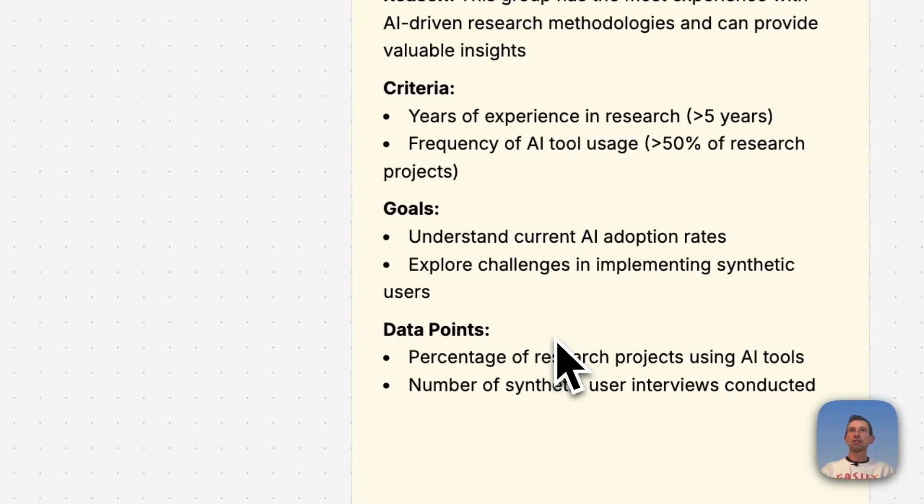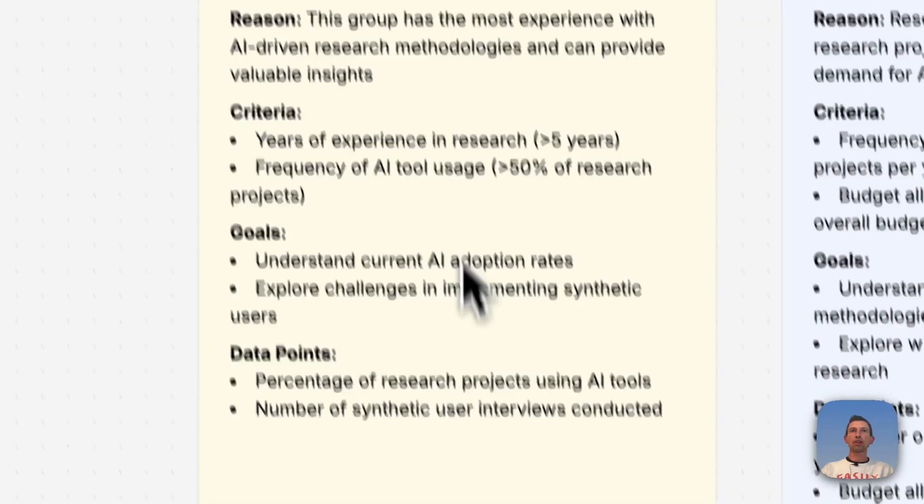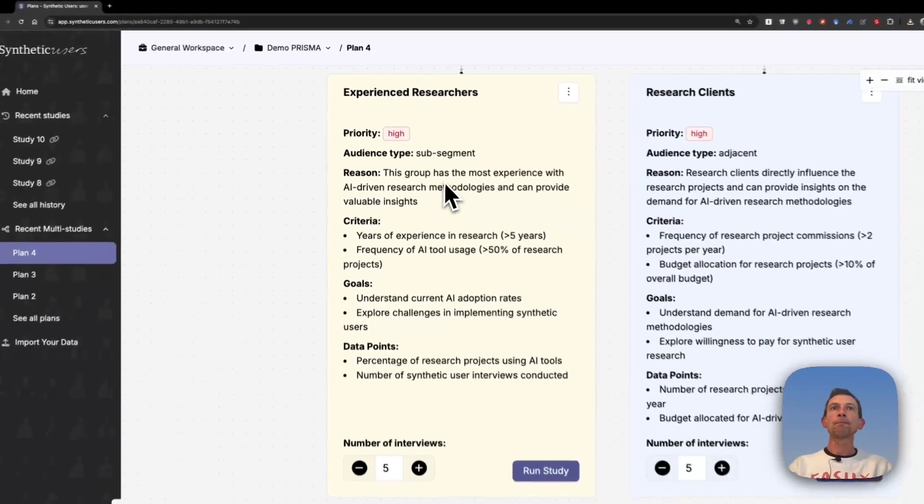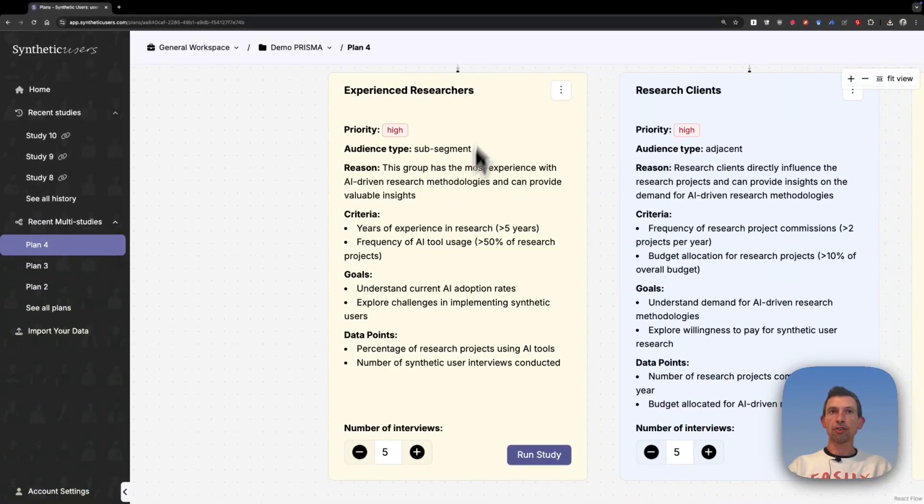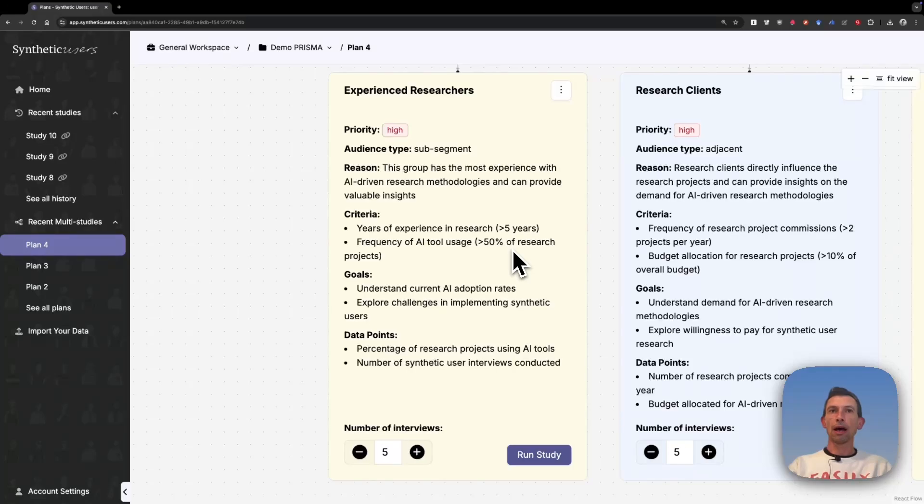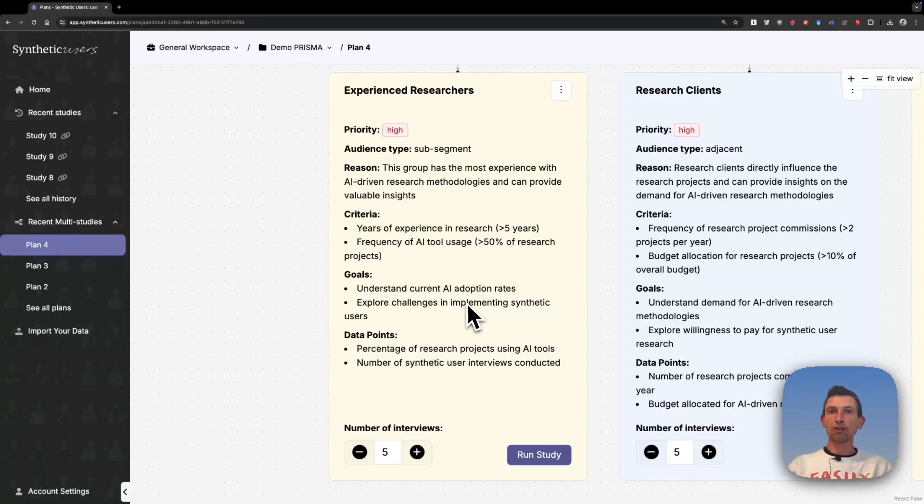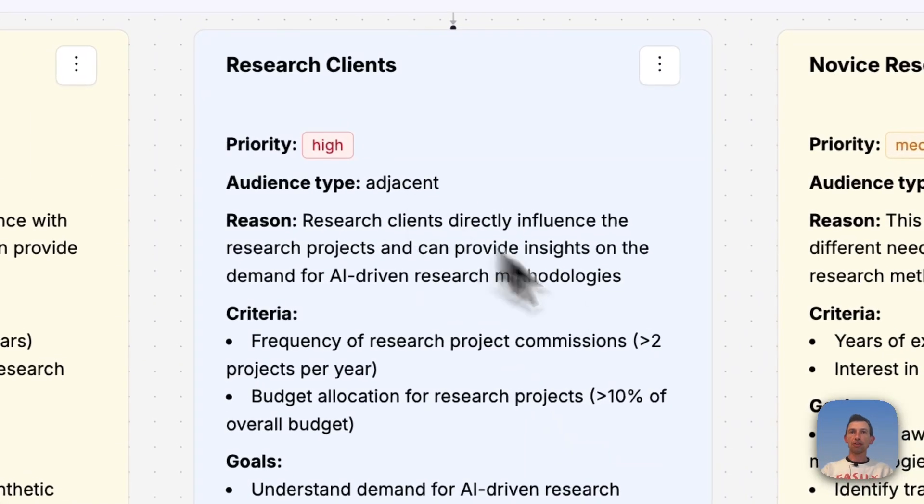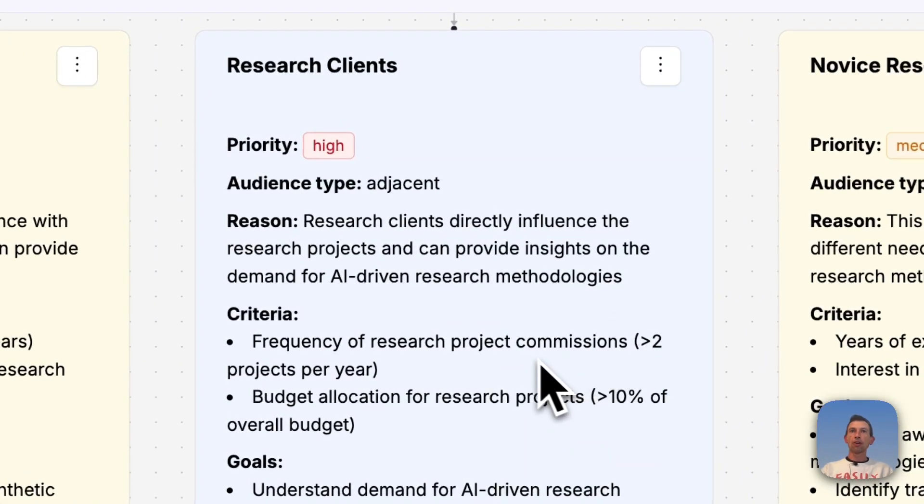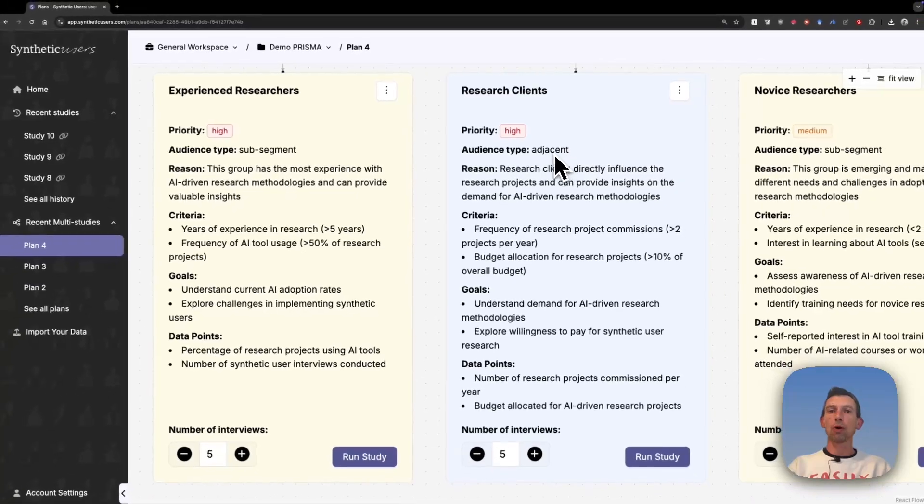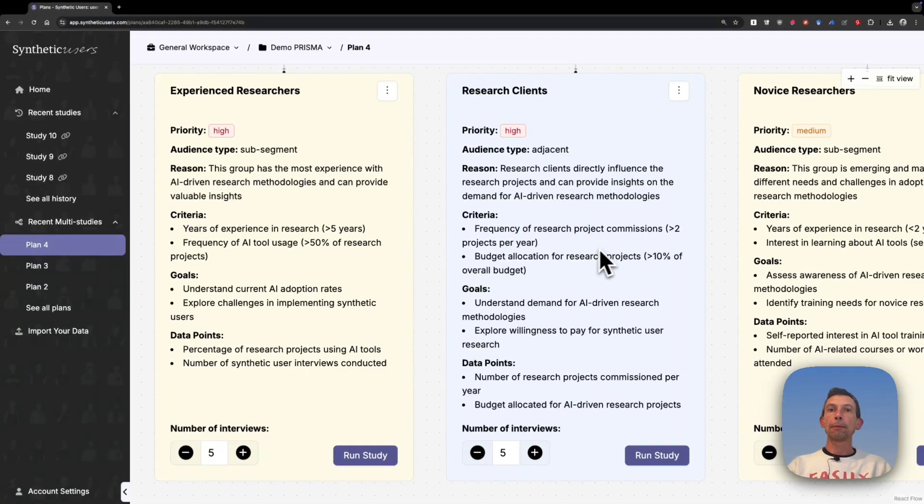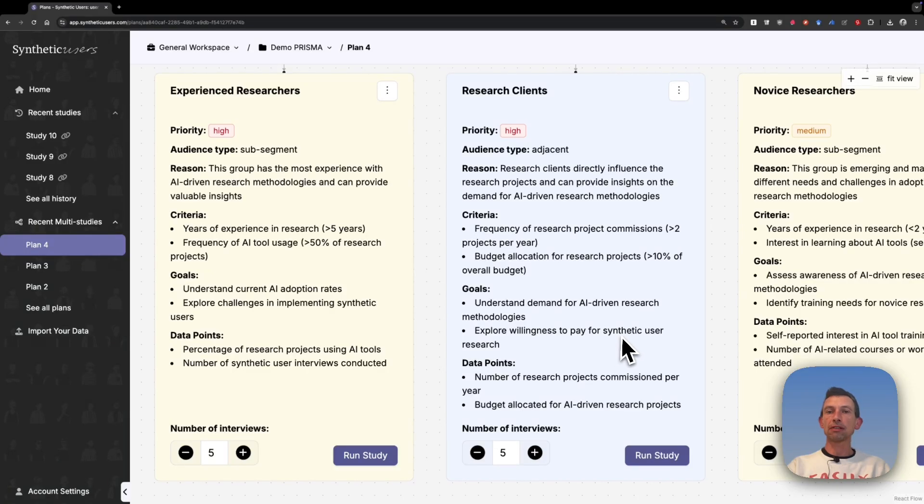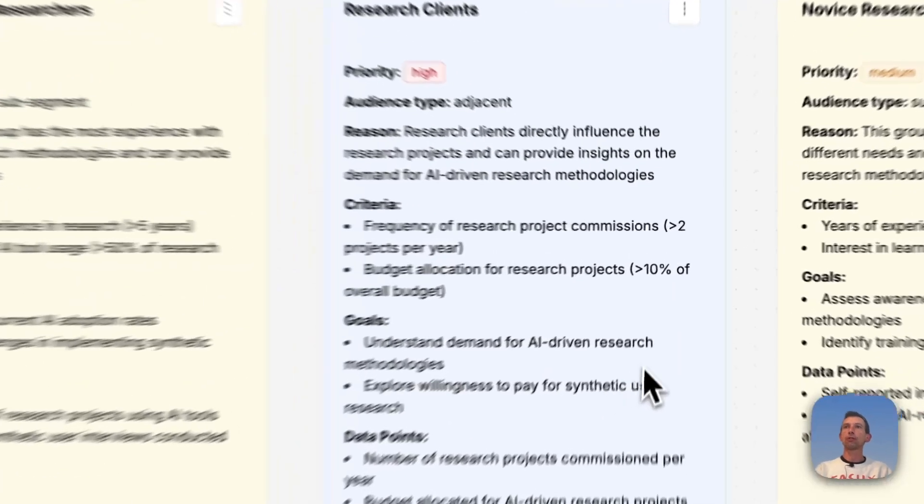The first audience that our system suggested with a high priority is experienced researchers. The criteria for recruiting these researchers within our system is researchers who have more than five years and use a lot of AI tools for their research. The goal is to understand their adoption rates and the challenges in implementing tools like synthetic users. Then research clients. These clients are not a segment of the original audience. This is what we call an adjacent audience, but they can really bring more clarity to your research goal. In this case, we want to understand the demand for AI-driven research methodologies and the willingness to pay for synthetic user research.